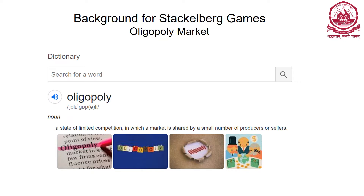Let's look at the concept of oligopoly. We know monopoly means just one leader in the market — one person who decides everything. There is also duopoly where two key leaders work in a certain direction. Oligopoly is defined by the dictionary as a state of limited competition where a market is shared by a small number of producers or sellers.